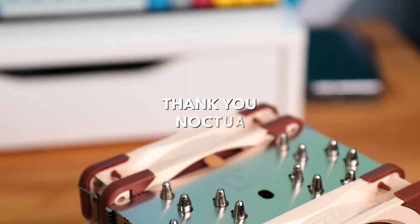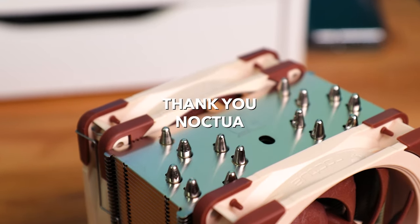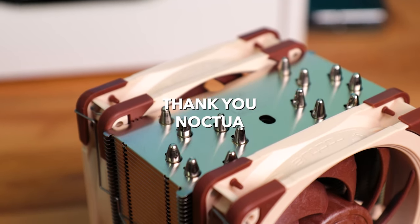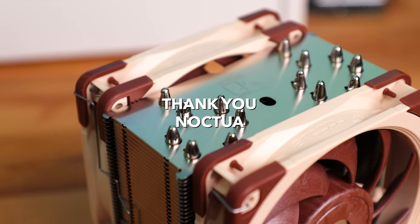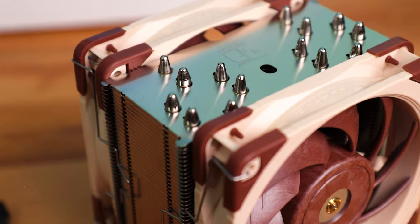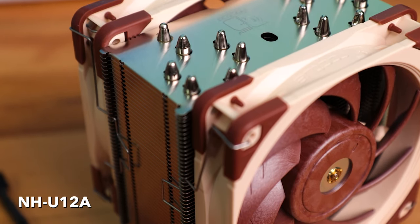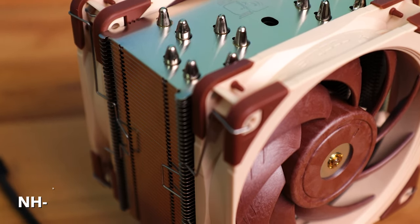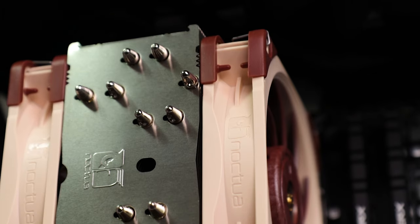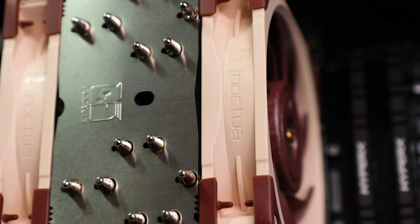I would like to thank Noctua for being so kind and generous to send this cooler for review, and also this other little monster of a cooler as well. This is the NH-U12A, and this one unfortunately does not come in black yet, but it might in the future.